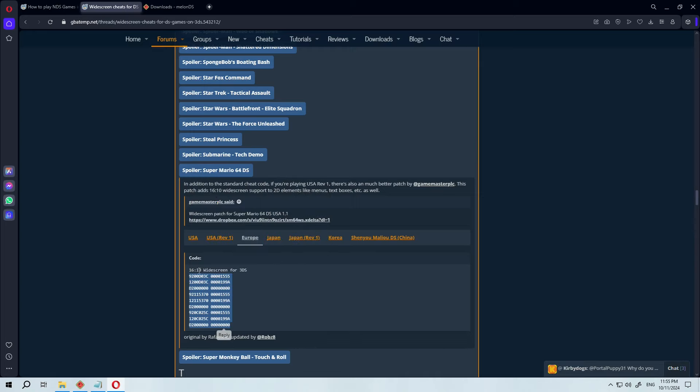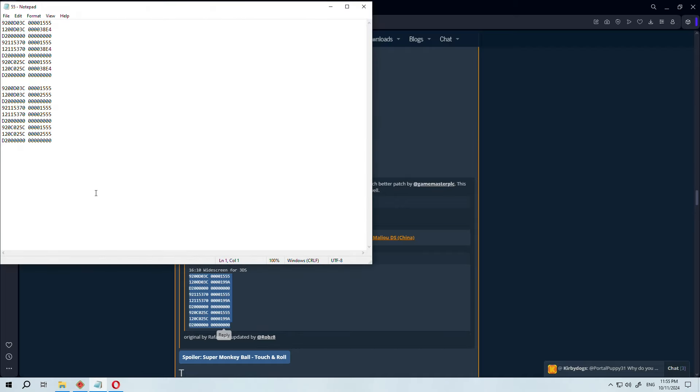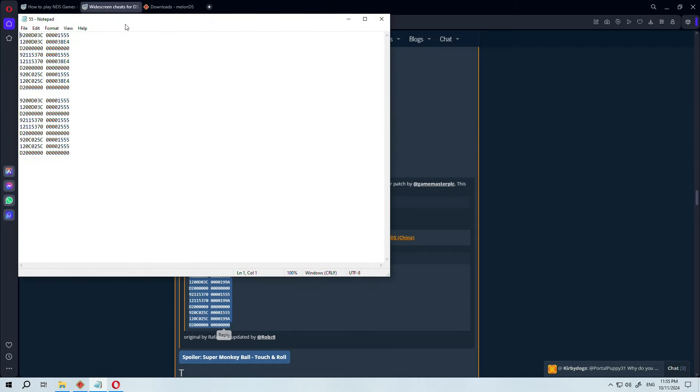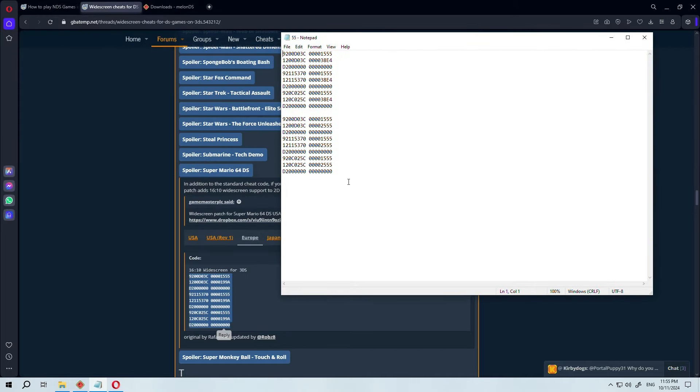And it's on this page where it will tell us what values we need to change in the code to be able to set the aspect ratio we want.